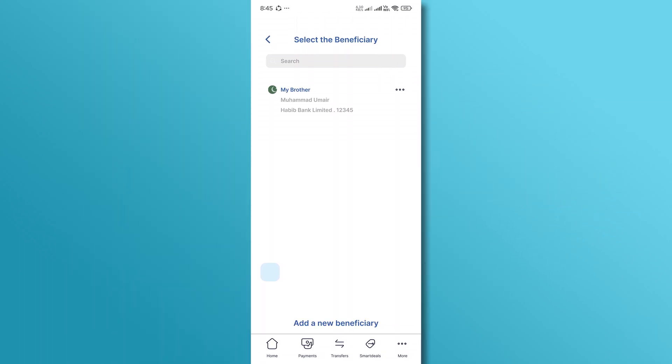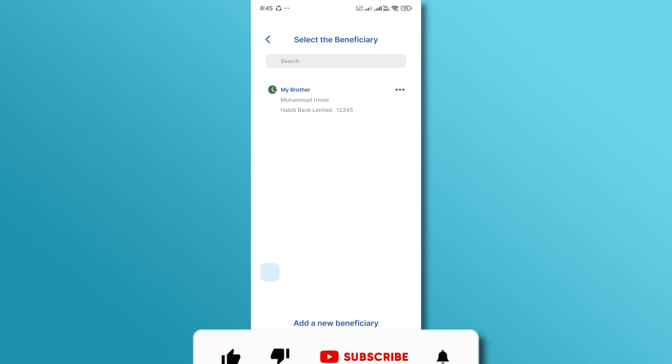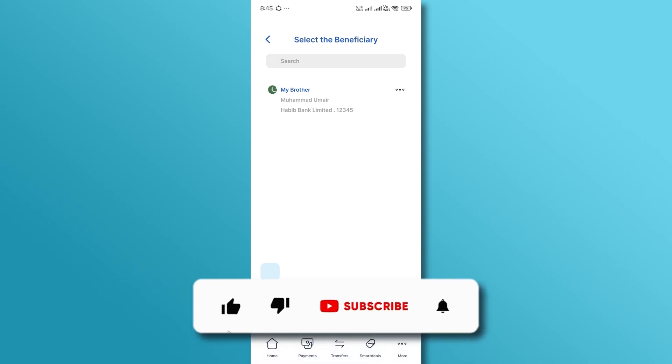That's it. You've successfully added a beneficiary to your ADIB account. If you found this video helpful, please like and subscribe for more tutorials.